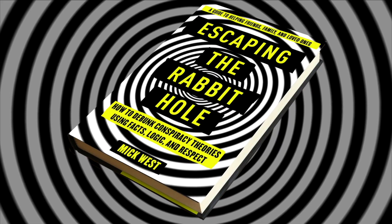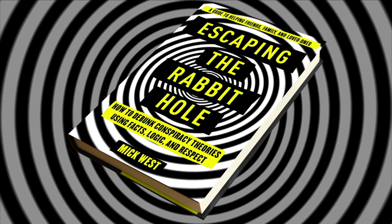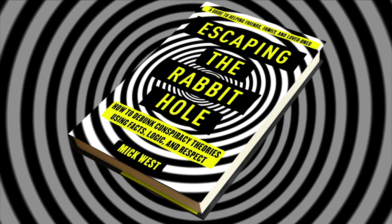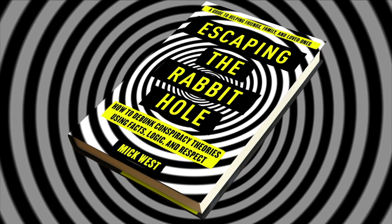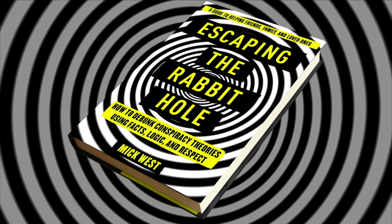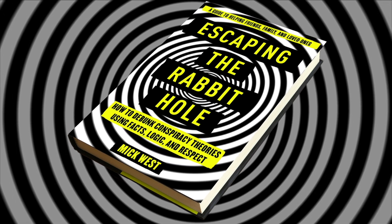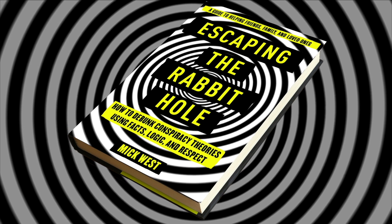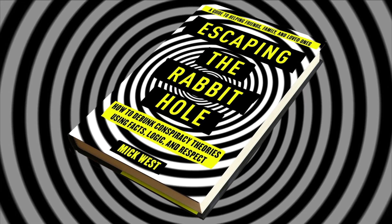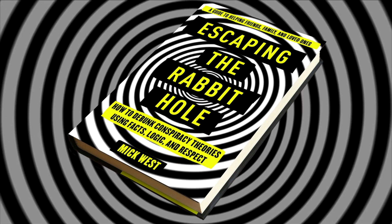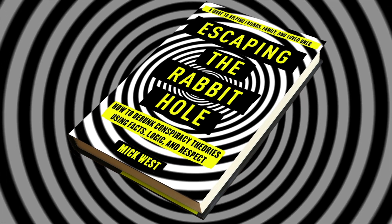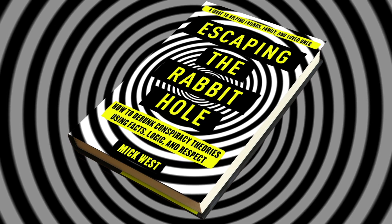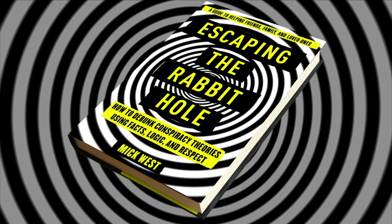Hi, I'm Mick West, and if you liked that video you might also like my book, Escaping the Rabbit Hole: How to Debunk Conspiracy Theories Using Facts, Logic, and Respect. Escaping the Rabbit Hole is a guide to helping friends, family, and loved ones who have been sucked into conspiracy theories like 9/11 or chemtrails. I explain why people fall for these theories and how you can understand them and how you can help them. It's available in hardcover, ebook, and audiobook. Check it out.